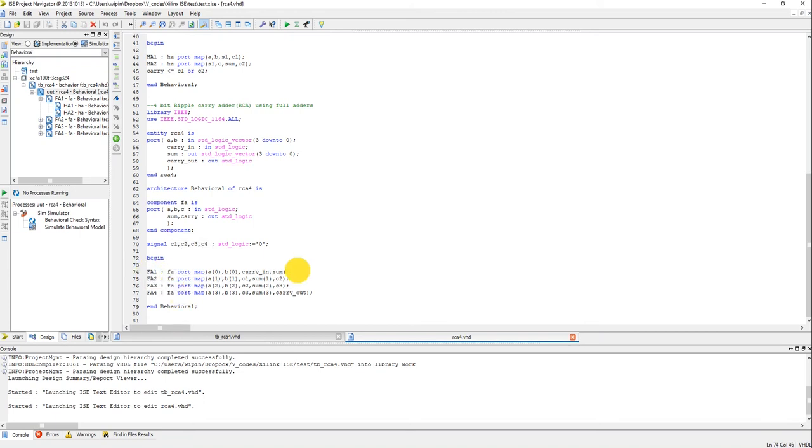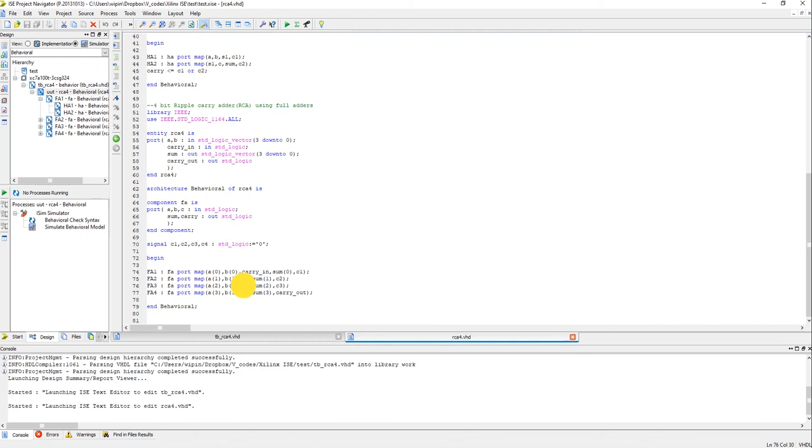These are the carries of each of the full adders, C1 to C4. And here I am instantiating the full adders. This C1 is the carry of full adder 1 which is passed as the carry input for the second full adder. And this C2 is the output carry of the full adder 2 which is passed to full adder 3 as an input, right. So it goes in a chain.